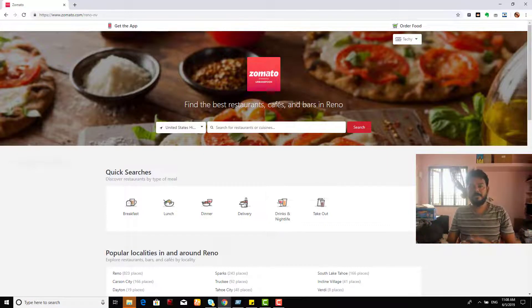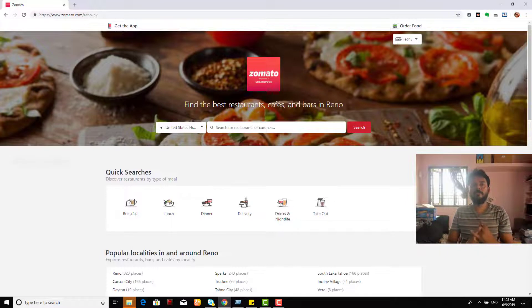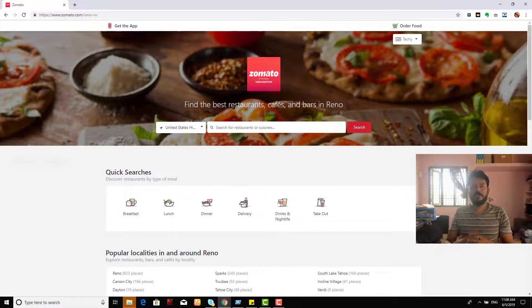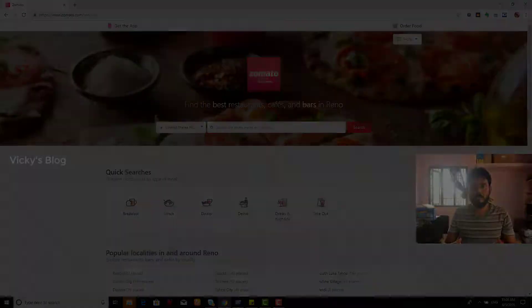Hey guys, in this video I am going to show you how to remove your credit card details or debit card details from your Zomato.com.